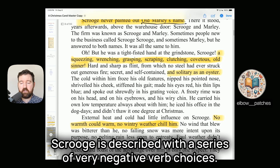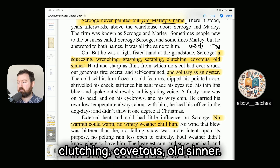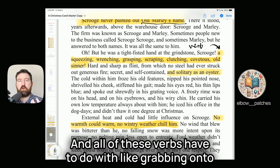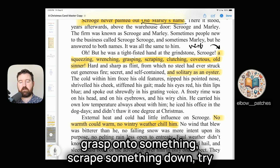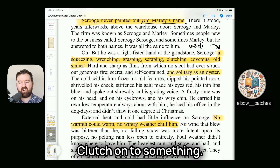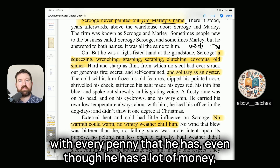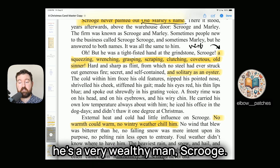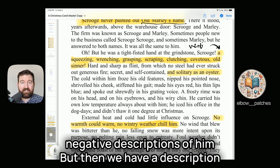Scrooge is described with a series of very negative verb choices: "a squeezing, wrenching, grasping, scraping, clutching, covetous old sinner." All of these verbs are about grabbing and holding onto things — they're symbols of greed. If you squeeze, wrench, grasp, scrape, and clutch onto something, you're desperate to keep every penny. Even though Scrooge is a very wealthy man, these descriptions make clear he is frugal with every penny. They are very negative descriptions of his character.